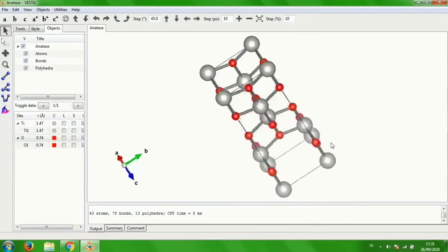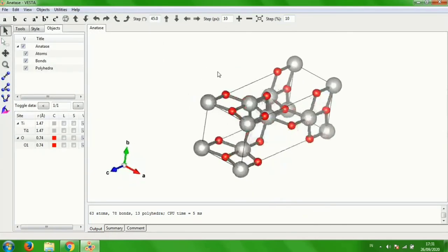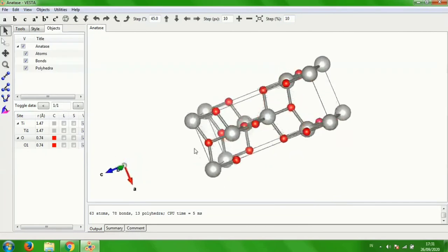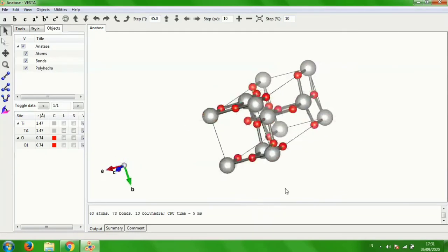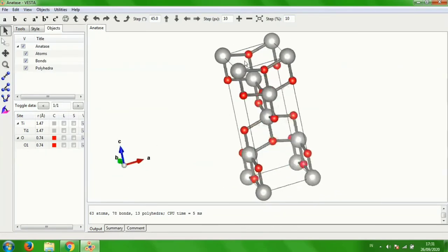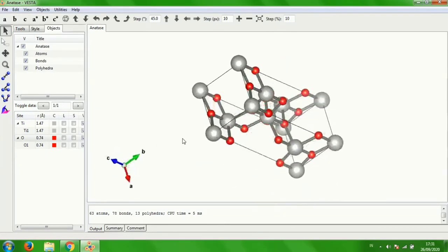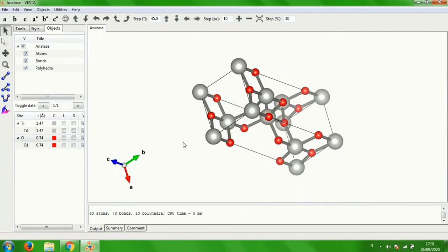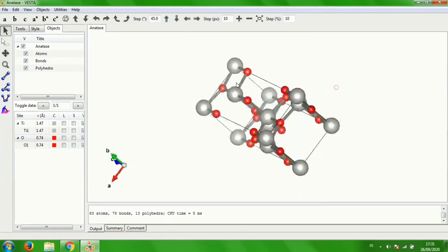That's it for the tutorial video on how to draw the crystal structure of anatase. Thank you!